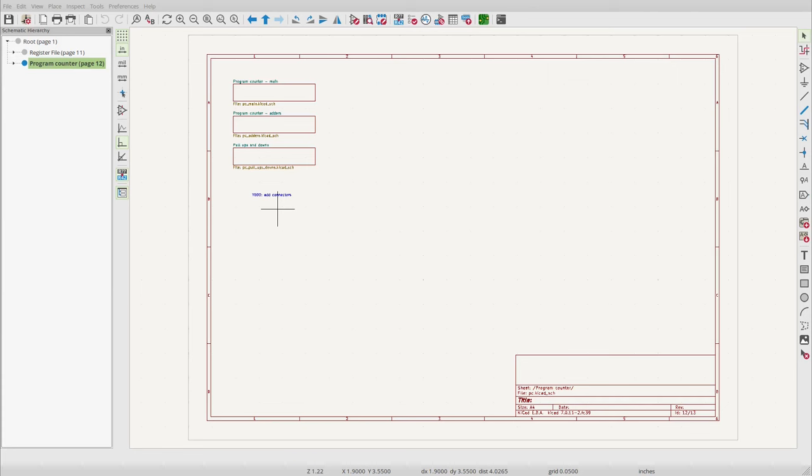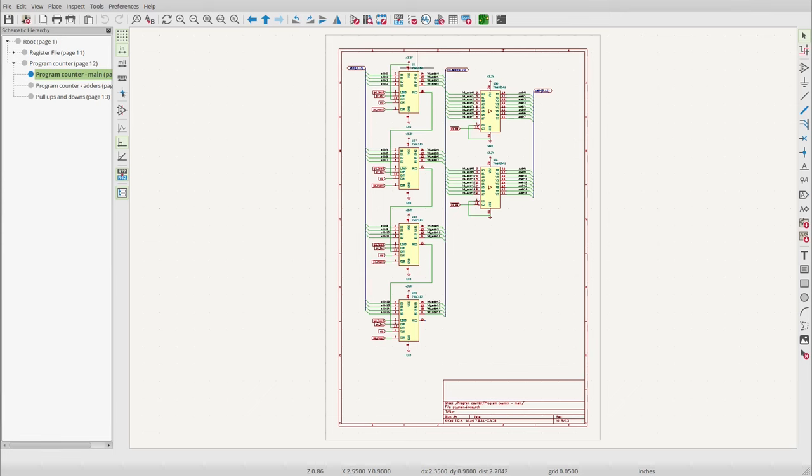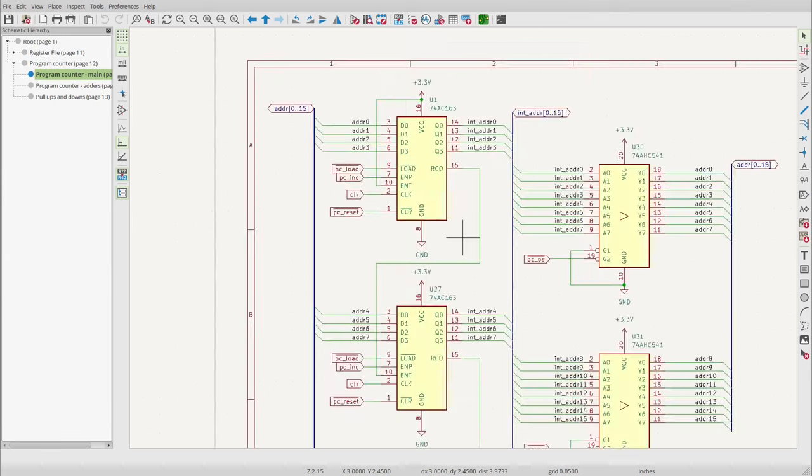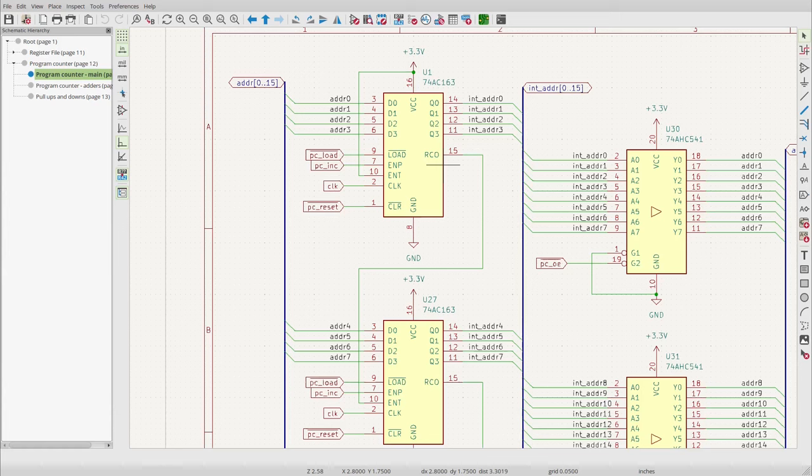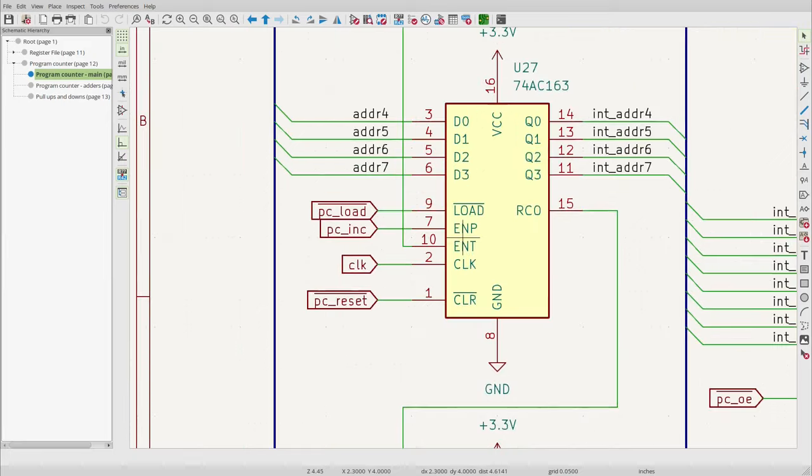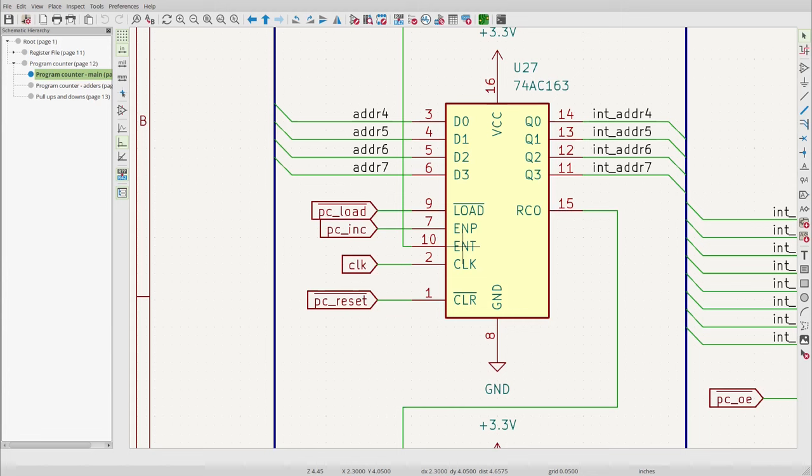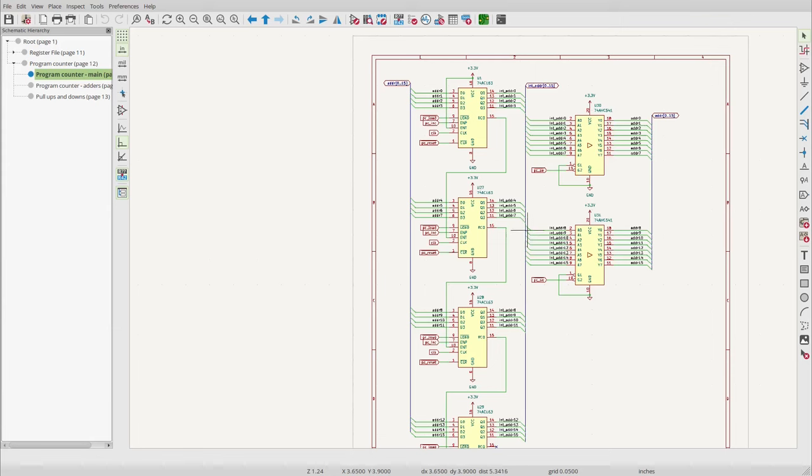I've updated my schematics to include the program counter. Like with the register file, I've gone for a hierarchical sheet layout in KiCad. Here are the four counters and the two drivers. You can see here that the carryout is daisy chained from one to the other. What I had to watch out for is that there are two inputs to control whether the value is incremented. There's ENP and ENT. ENT also controls whether the carryout is set, and therefore must be connected to the previous chip's carryout.